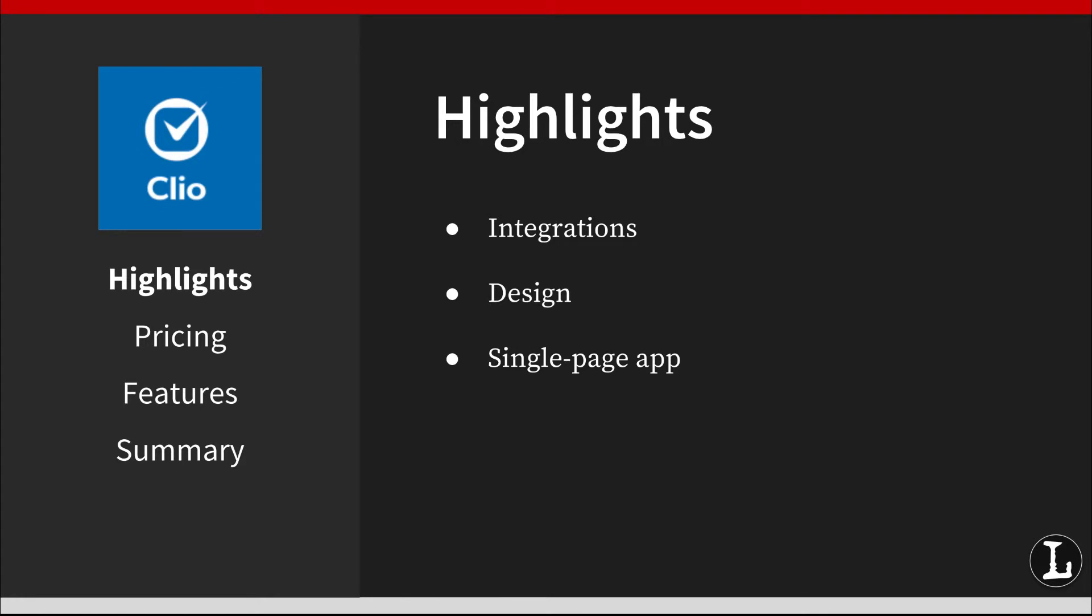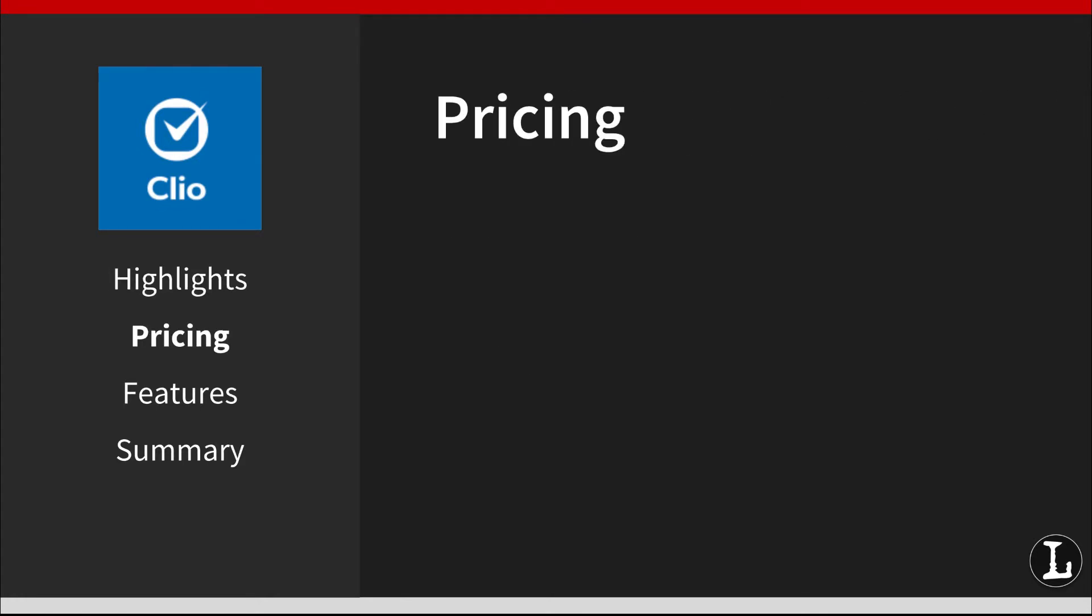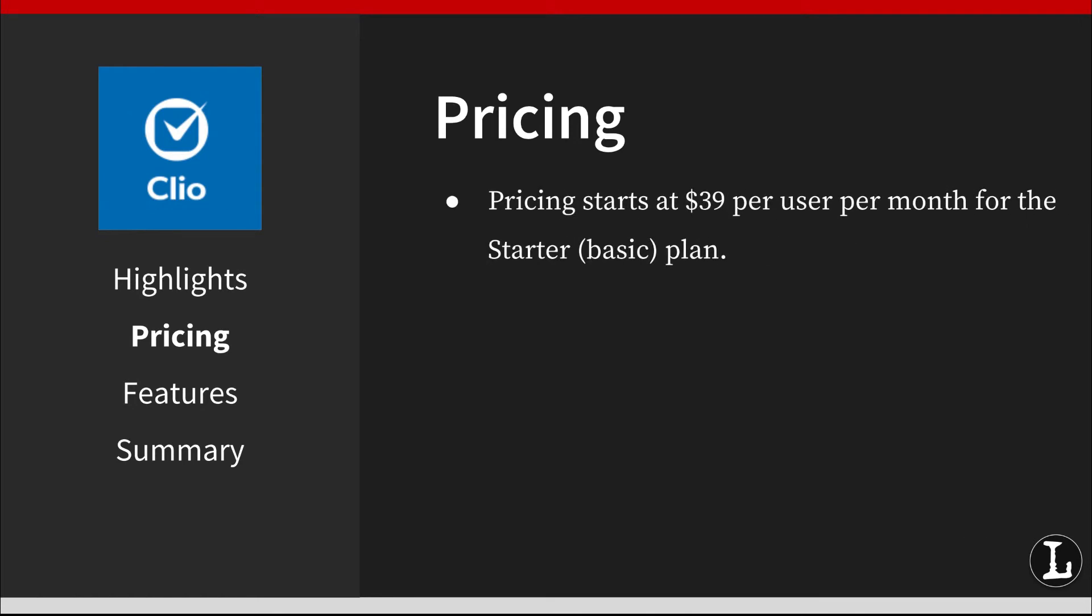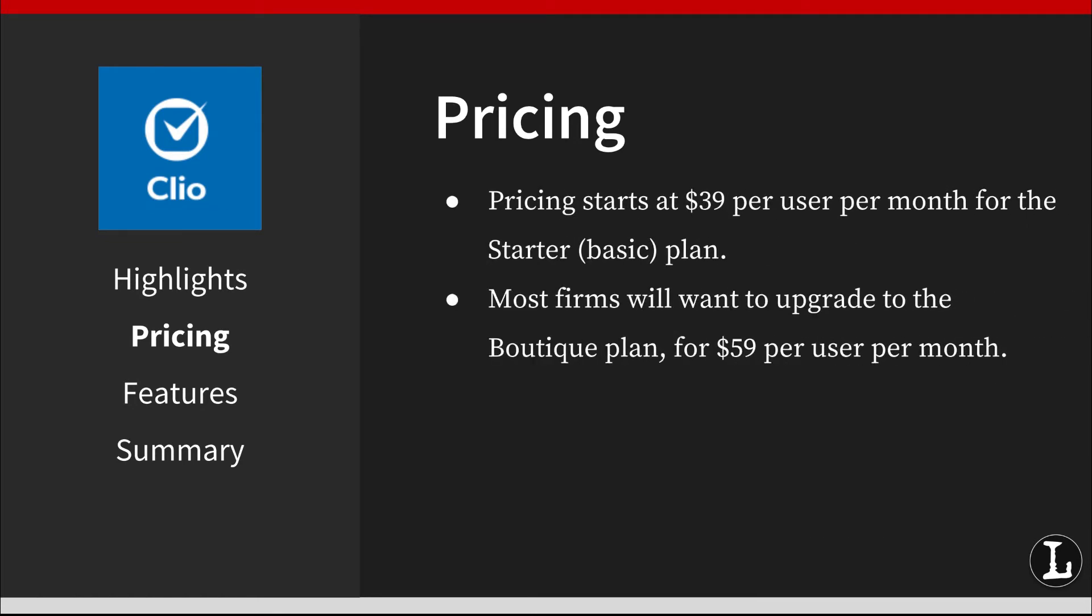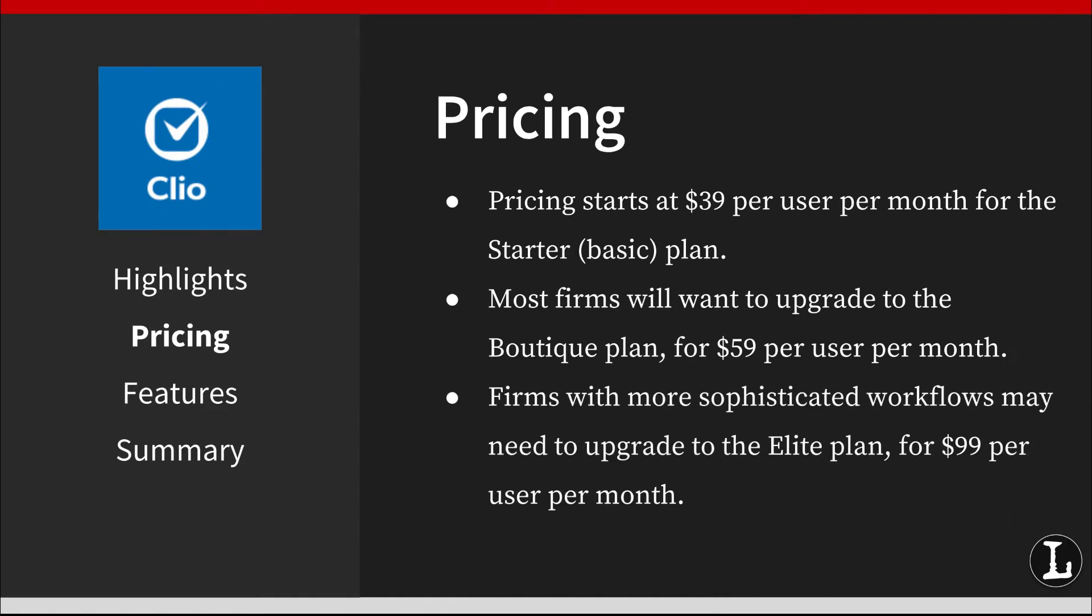Pricing for Clio starts at $39 per user per month for the starter plan. Most firms will want to upgrade to the boutique plan for $59 per user per month and take advantage of features like document automation, third-party integrations, trust requests, and alternative fee billing. Firms with more sophisticated workflows may need to upgrade to the elite plan for $99 per user per month. All plans include training and live customer support from 8 AM to 8 PM Eastern, Monday through Friday.